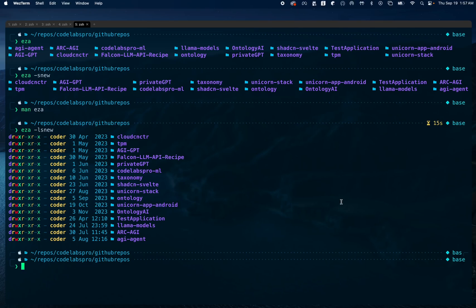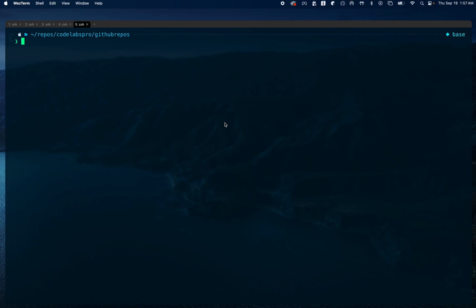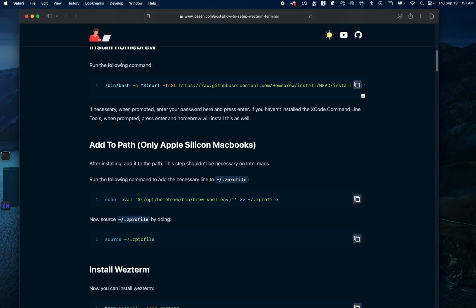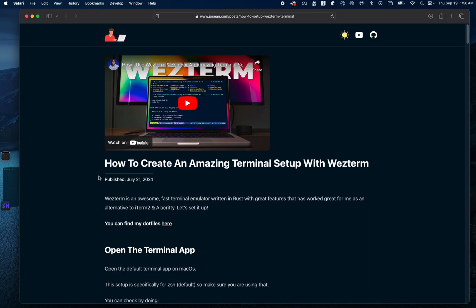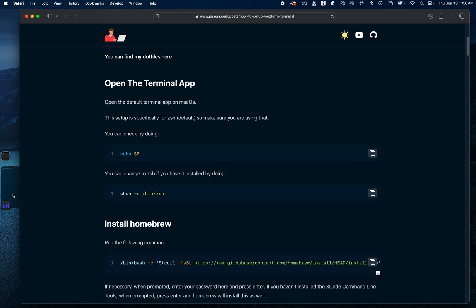In this code lab we're going to go through the process of setting up WezTerm, including the steps for installing and configuring it. The first thing is to find the documentation for WezTerm. We can pull up the documentation which has step-by-step instructions for installing and getting WezTerm up and running. Let's go ahead and follow those steps.